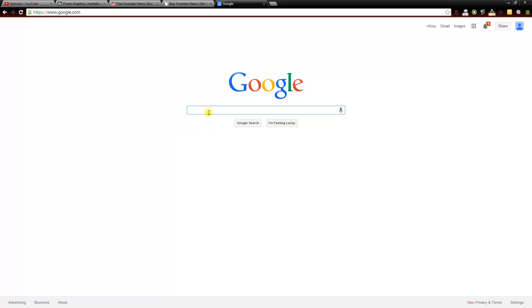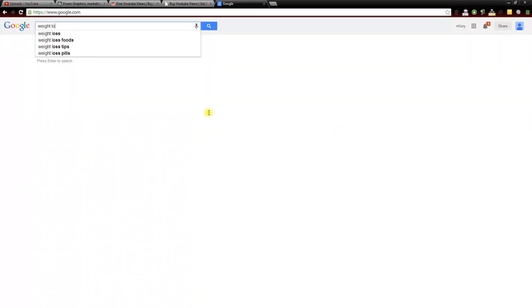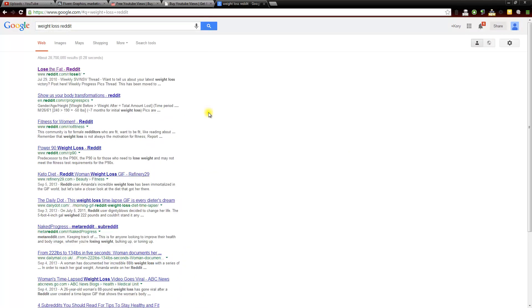So what you would do if you upload a video for weight loss for example, you head over to Google and you go Weight Loss and then you put Reddit, and you'll see these different subreddits. We have Lose the Fat which is a subreddit.